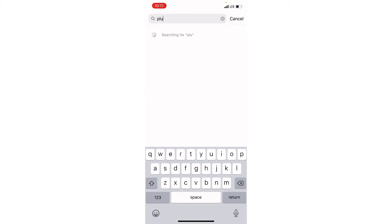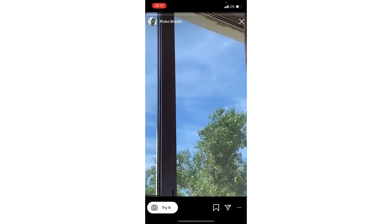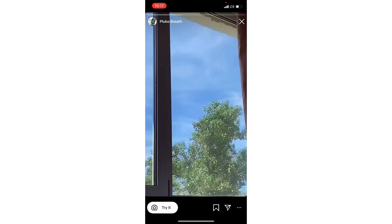T-L-U-K-O-B-R-E-A-T-H. And here you can see at the top, this is the one. Simply click on Try It option.